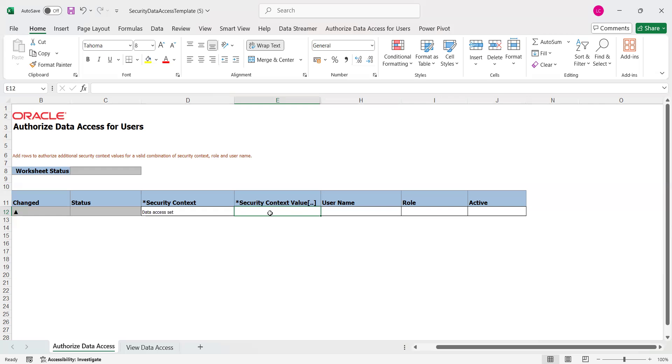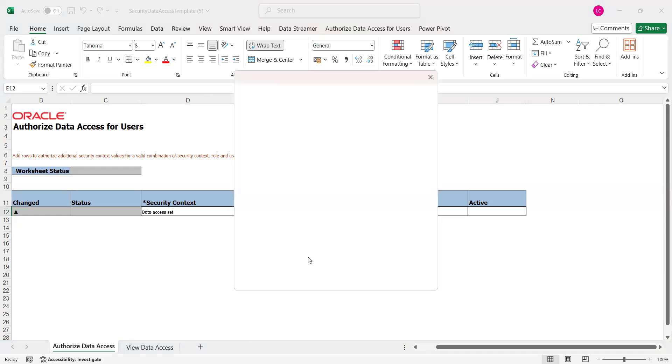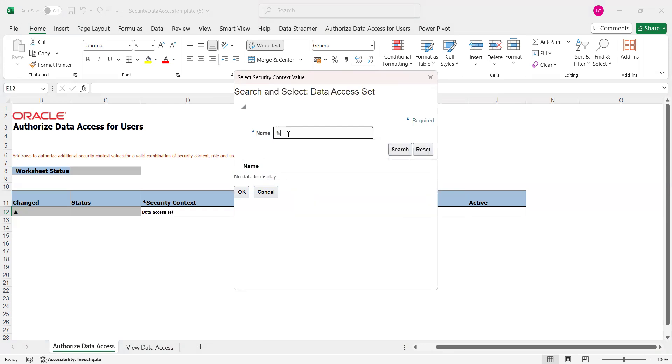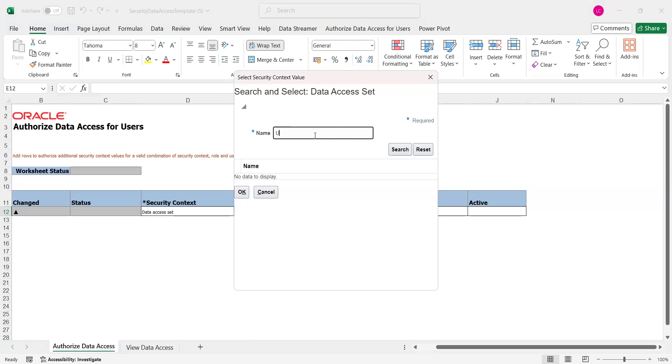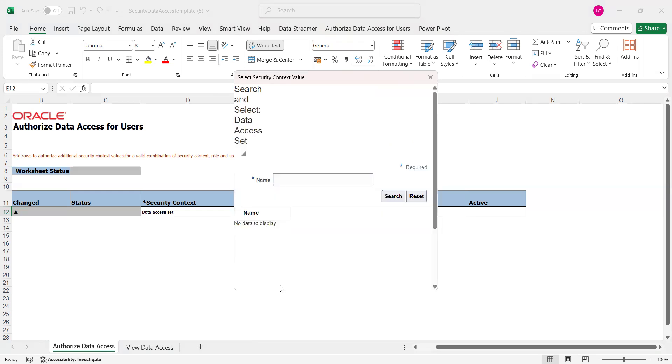Here, select which business users, I mean to say which primary ledger, we want to provide the access to. Search for Primary Ledger and select it. Say Okay.